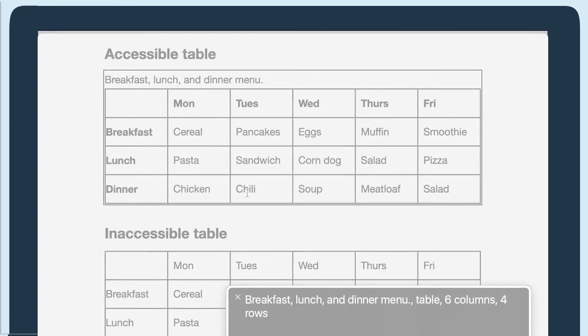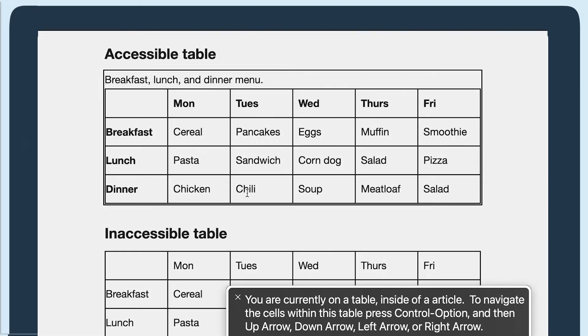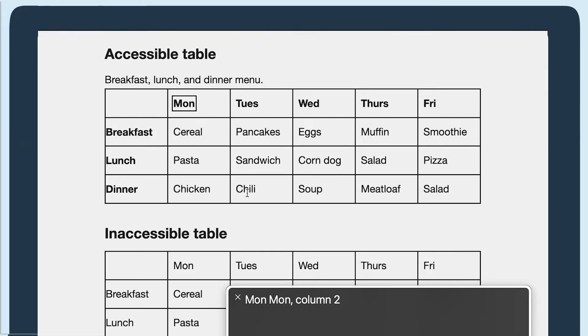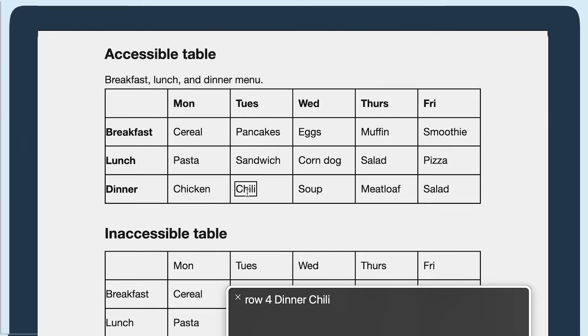Breakfast, lunch, and dinner menu. Table six columns, four rows. You are currently on a table inside of the article. To navigate the cells within this table, press. Column two, row two breakfast, cereal, row three lunch, pasta, sandwich, column three. You are currently on a text row for dinner, chili.